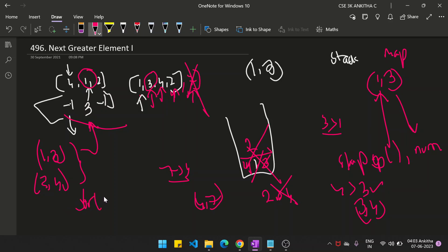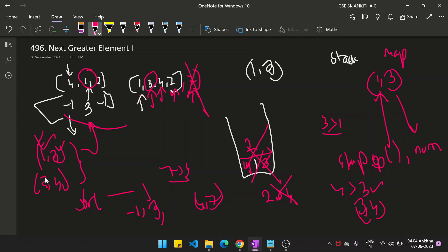To replace the elements, you traverse array 1. For element 4, you check whether it is present as a key in the hash map. It is not present, so you replace it with minus 1. Next, for element 1, it is present as a key in the hash map with value 3, so you replace it with 3. For element 2, it is not present in the hash map, so it is replaced by minus 1. Then you return the answer.